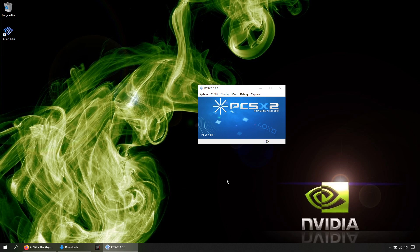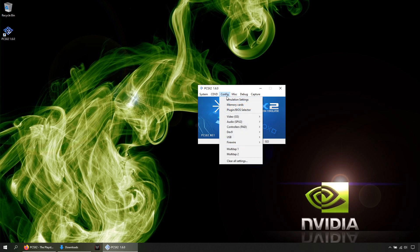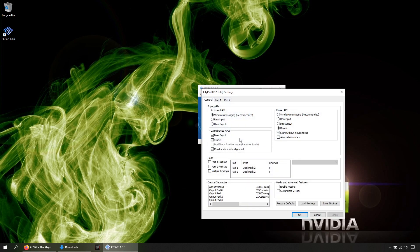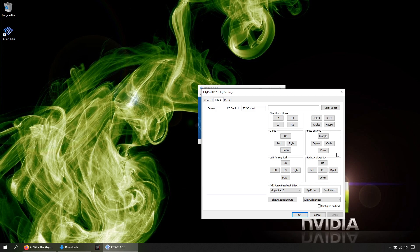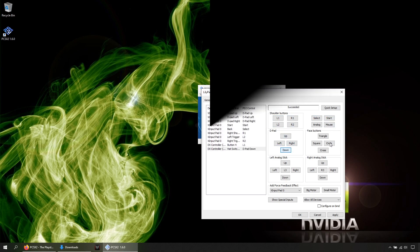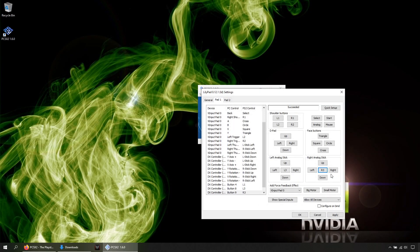Now let's configure our controllers. Go to Config, Controllers Plugin Settings. In Pad 1 is your first controller, in Pad 2 is in case you have a second controller. You can either use the Quick Setup or do it one by one. Once done, hit Apply and OK.